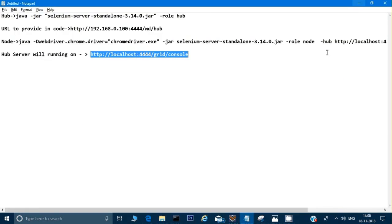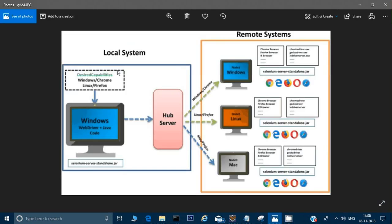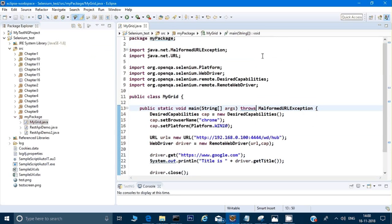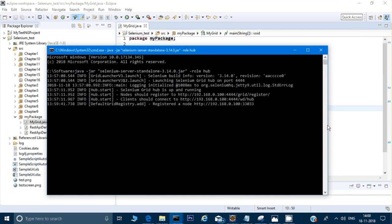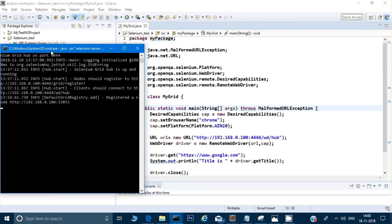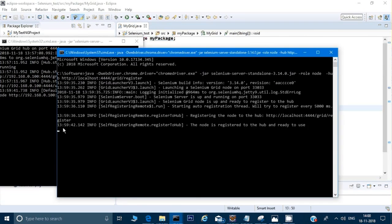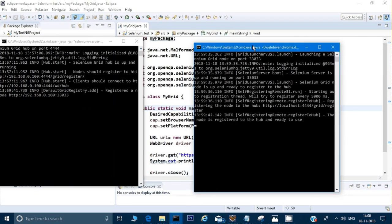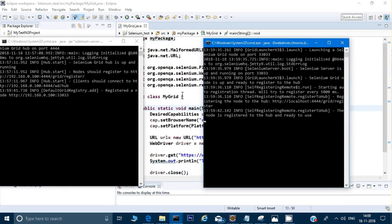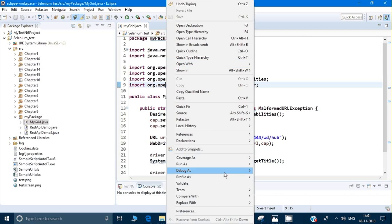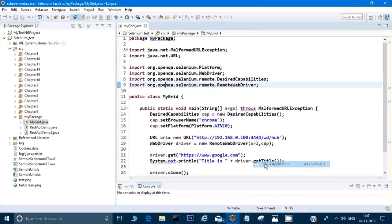The server is configured, the node is configured. Now I'll just run my code. I'll right-click the file, go to Run As, and select Run as Java Application. I'll open two console windows to monitor both the server and the node simultaneously.